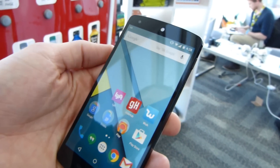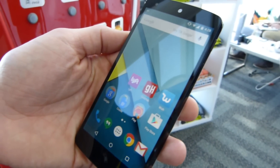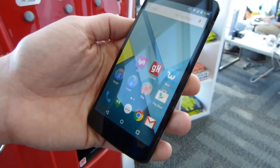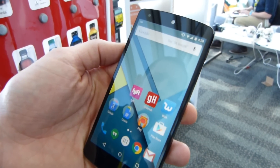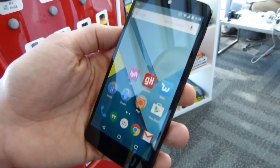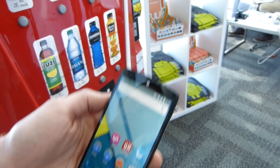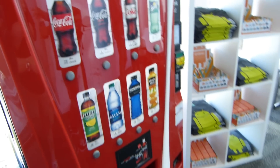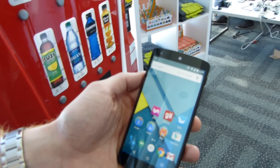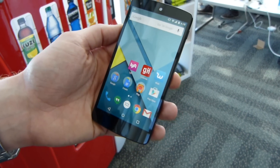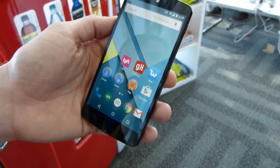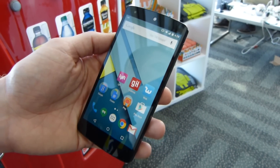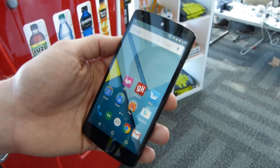Hey everybody, it's Max with PhoneArena.com. I am with Rob with Android Pay. We are at Google I/O in San Francisco and we've already covered how purchases work at a point of sale with Android Pay. Now we're going to look at Android Pay from an in-app purchase standpoint and Rob's going to take it away and show us what it looks like.